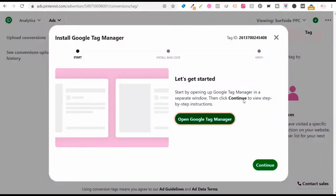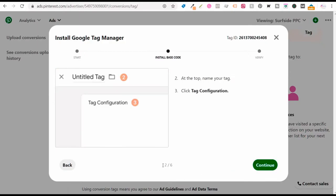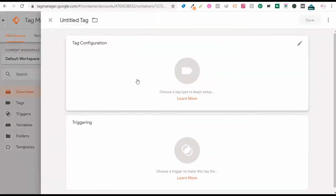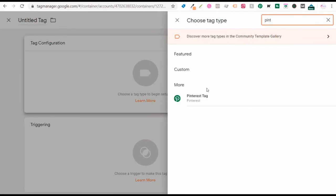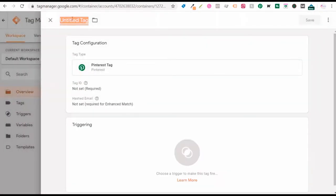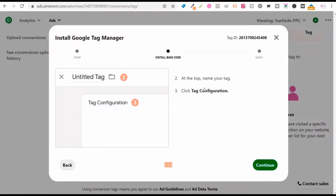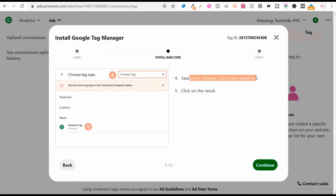Click on continue and it's going to say install the base code. Go to Google Tag Manager, click to add a new tag, click continue. You'll see there are six steps at the bottom. Under tag configuration, one of the options is going to be Pinterest — just search Pinterest at the top and you'll see the Pinterest tag. Name your tag so you know which one it is.